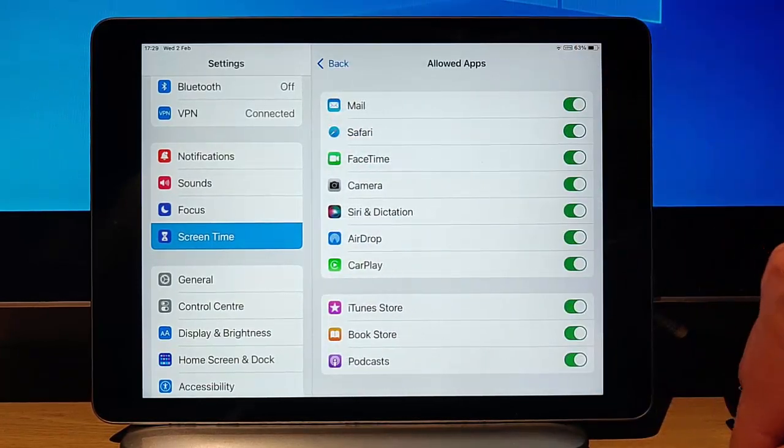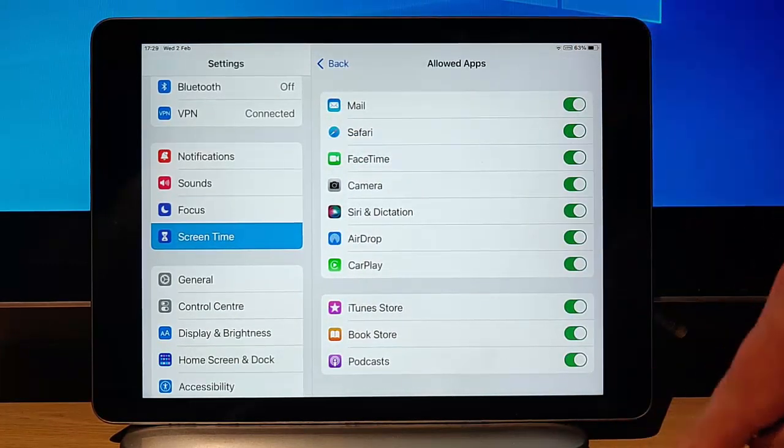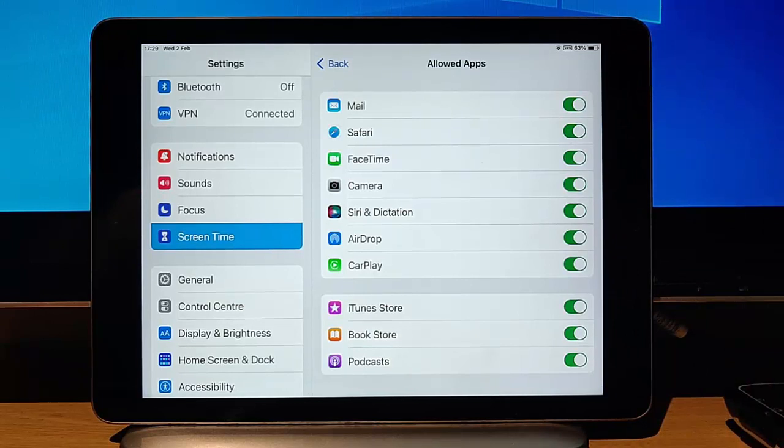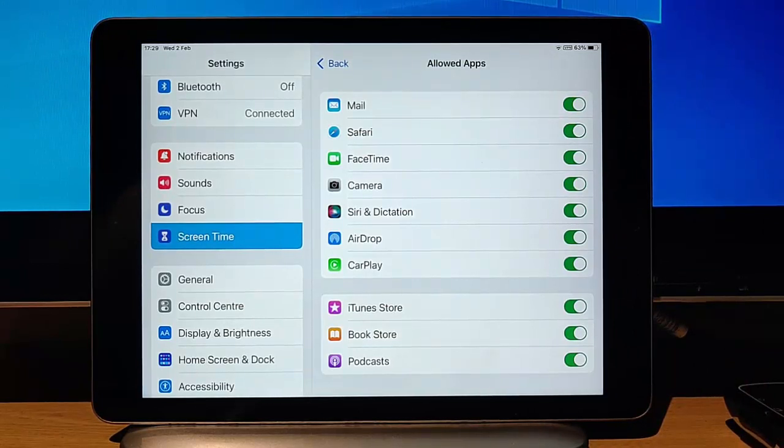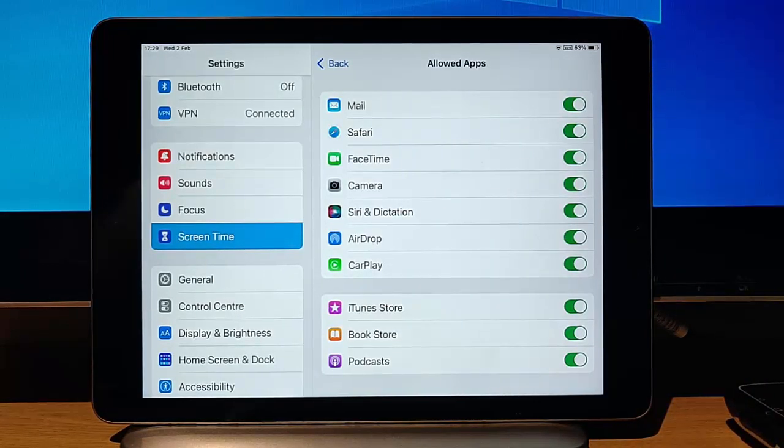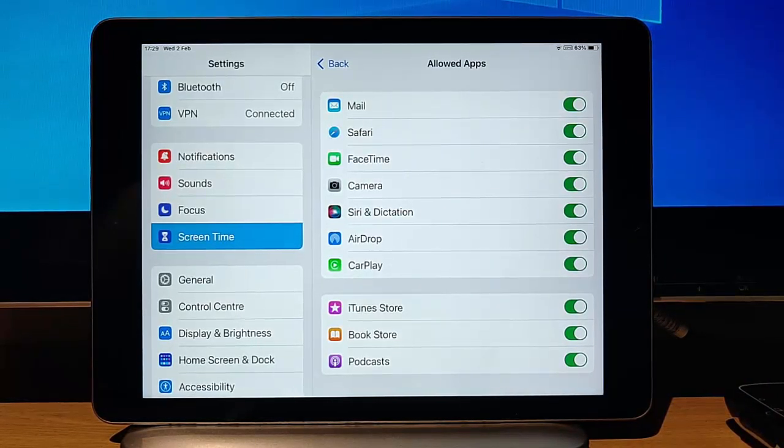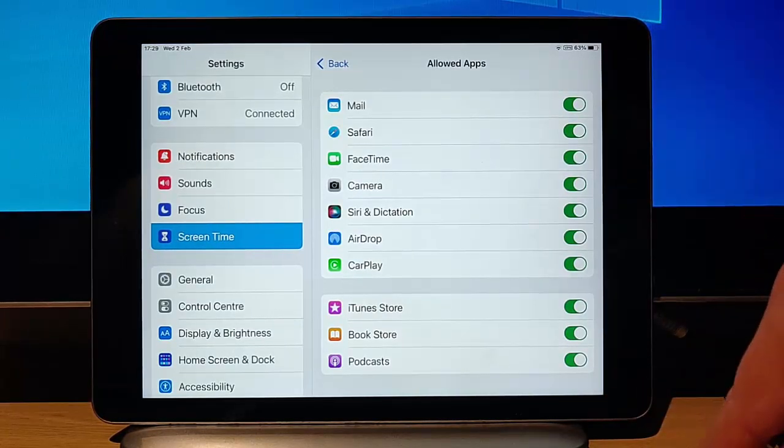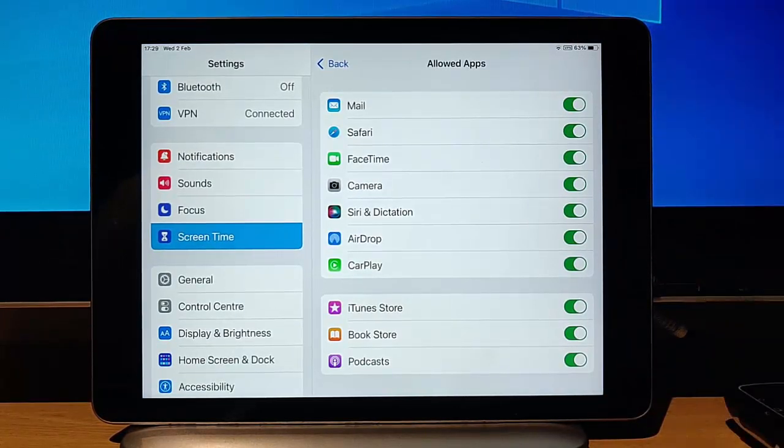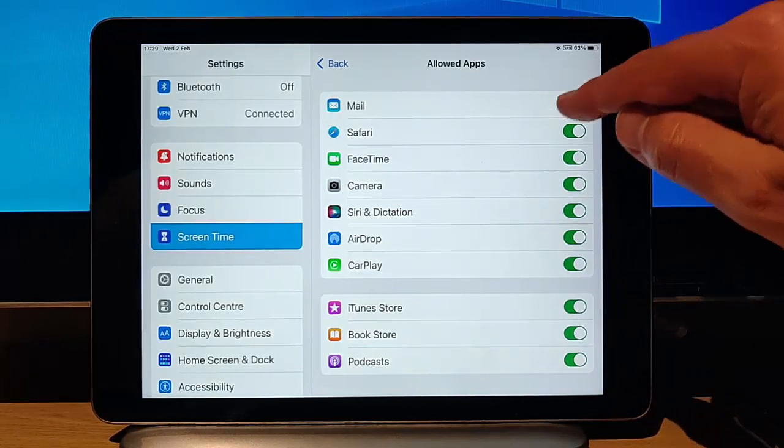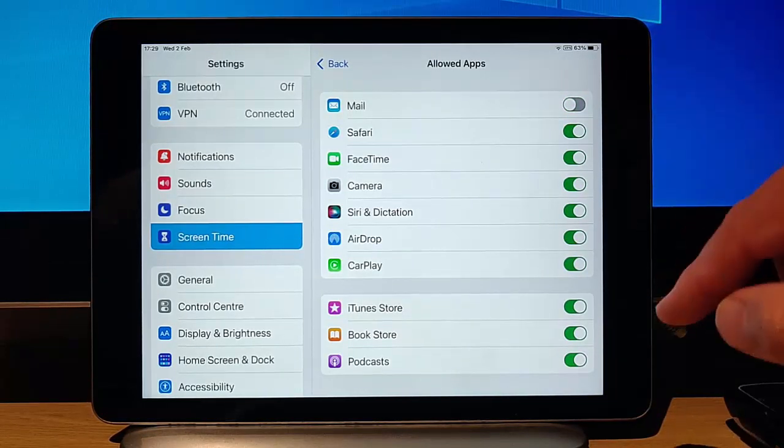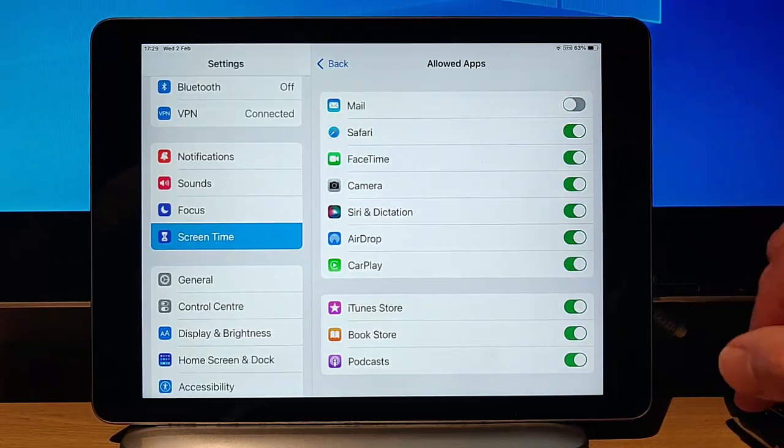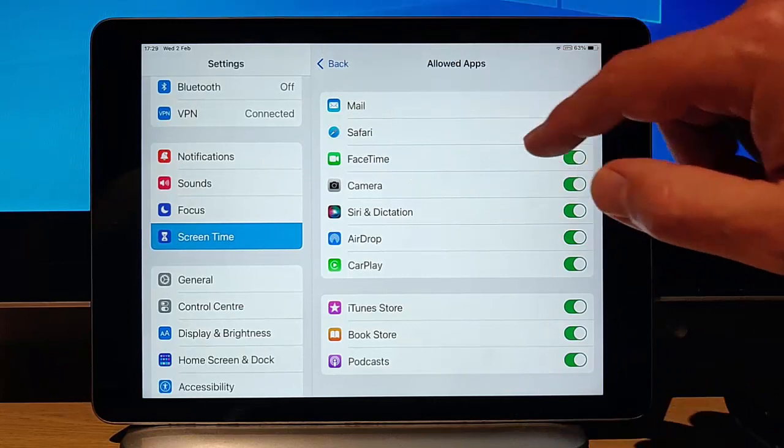We've got allowed apps here. If you want to turn off apps on there that they're not allowed to use, these are Apple apps that come with the iPhone or the iPad. You can turn these on or off. So at the moment, they've always got access to all these apps. But say, for instance, you didn't want them access to mail, you could turn that off and that will block them from using mail.